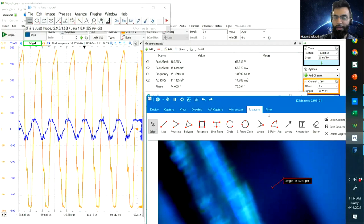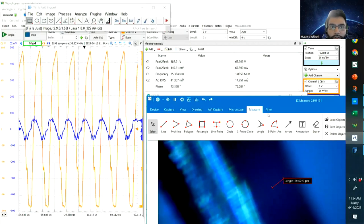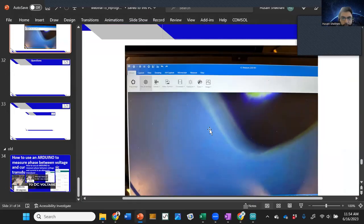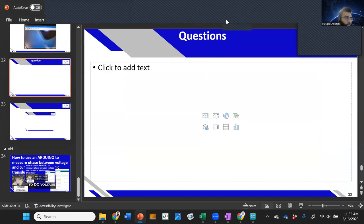That's the demonstration. I'll stop the share and open up for questions. The code and circuit information will be available on my website. I'll stop the recording here.